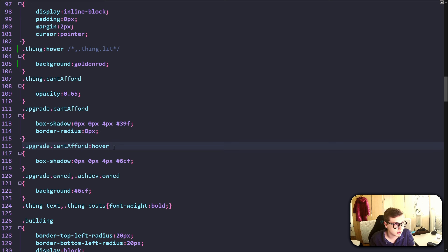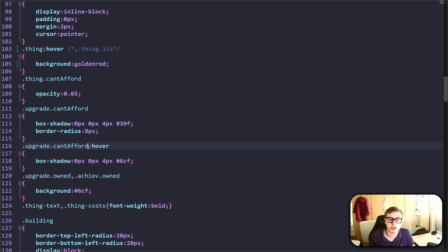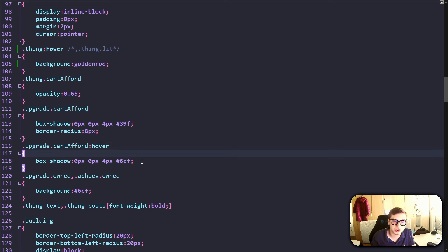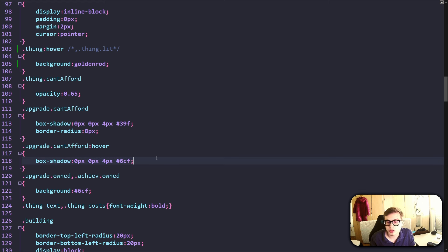You can also attach pseudo-classes to combined selectors. Like in this example, the hover pseudo-class is attached to the .upgrade.candafford combined selector, which means that when you hover over an unaffordable upgrade in your game, it changes the box shadow a little bit. You could customize this however you want — change the color to be red or even change the width and height.